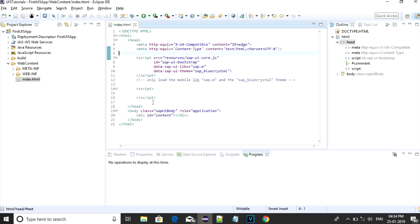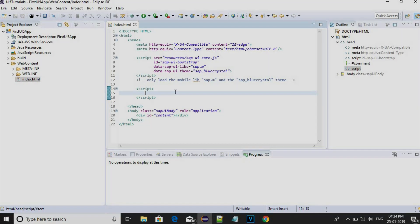We will try to run this application. Now you might be getting a doubt, how to execute this program. UI5 has given a beautiful option to run UI5 application locally. You don't have to configure any local servers. It has an inbuilt server.